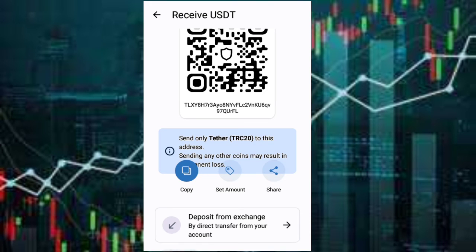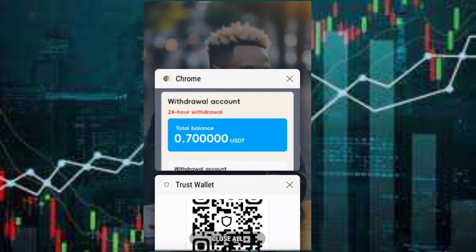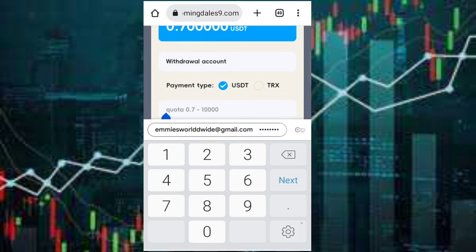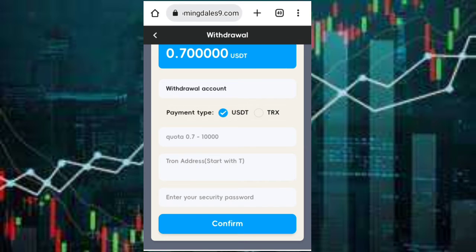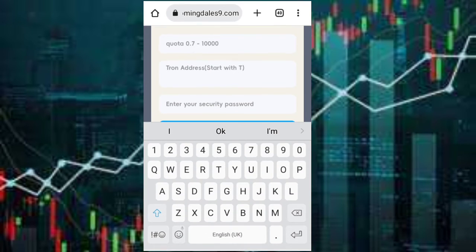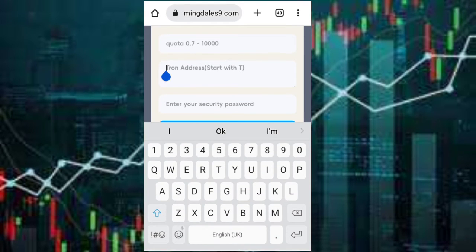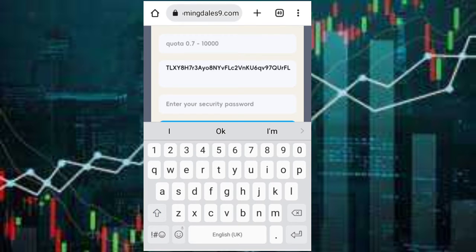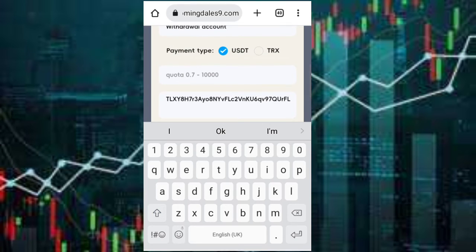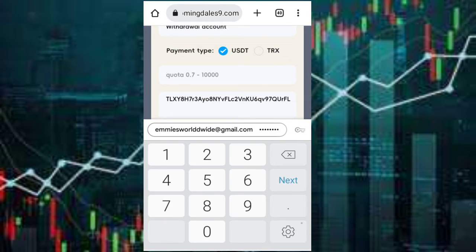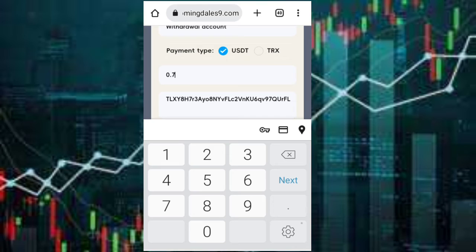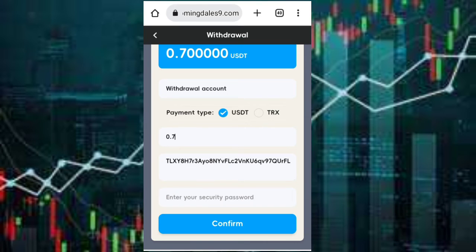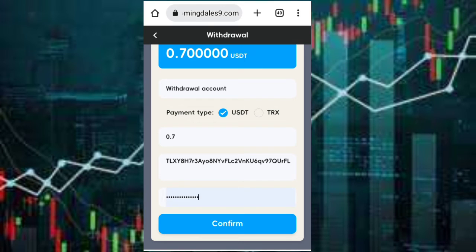And withdraw. I'll just place my address here. Then I'll put the amount I want to withdraw, which is 0.7 for today's mission. Then I enter my security password and then I confirm.